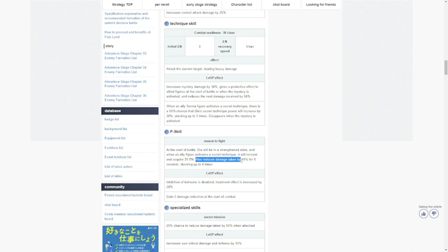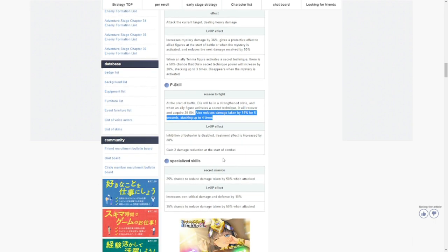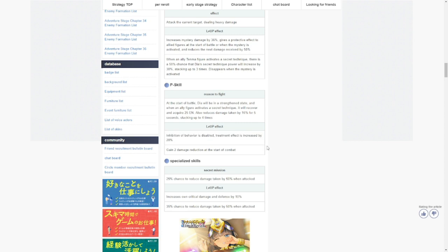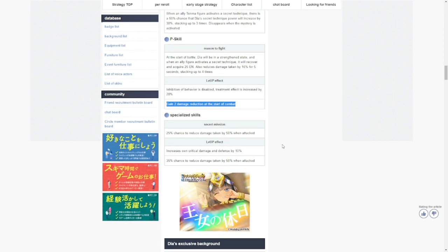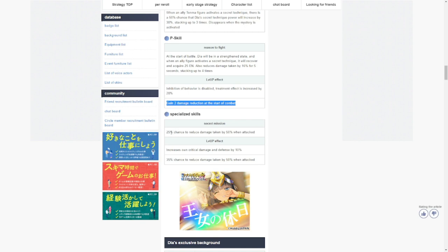Also reduces damage taken by 16 percent for five seconds, stacking up to 14 times. So 16 times four, that's roughly 64. That's big. Level up effect in the inhibition of behavior is disabled, treatment effect is increased by 28, gain to damage reduction at the start of combat.